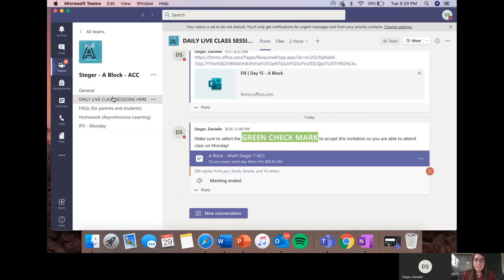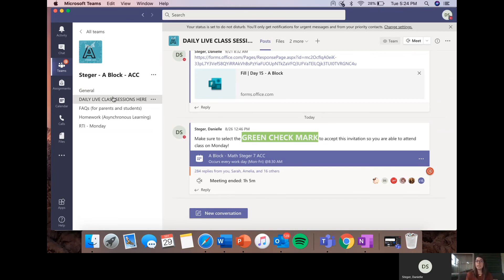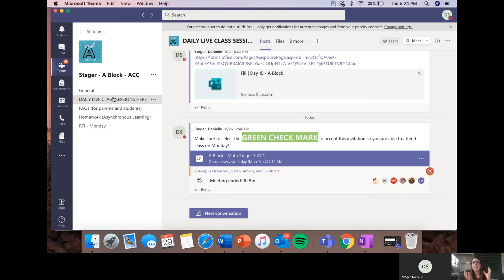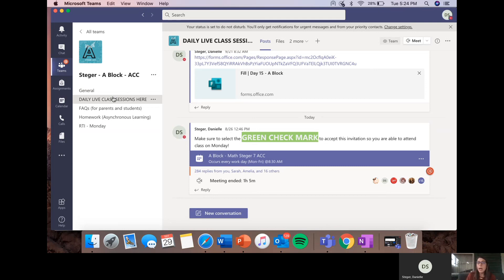The daily live class sessions channel is where students go every day to join my class meeting, to get marked for attendance, to be in our video call for class each day. In that call, I have access to download attendance. So I can download a file that will tell me exactly when every student entered the meeting and every time they left.